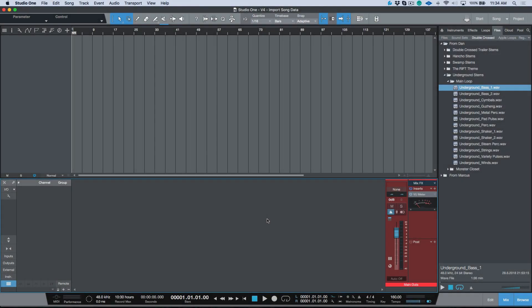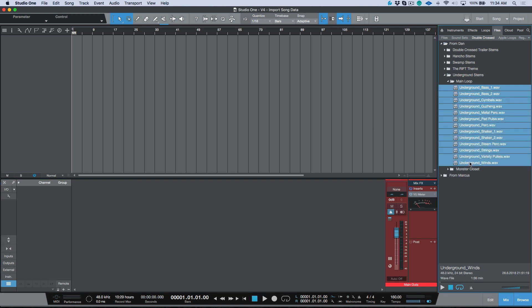What's up guys, my name is Marcus Huskins and thank you for joining me. In this video we're going to be taking a look at a workaround that can be used in version 3 for doing things such as importing a mix template. Right in front of me I have Studio One version 4.